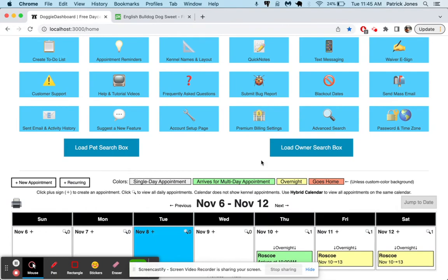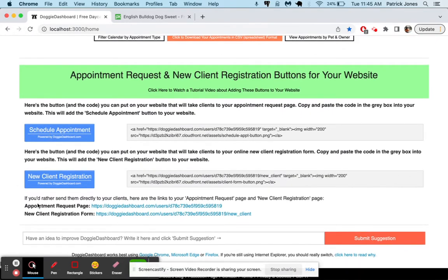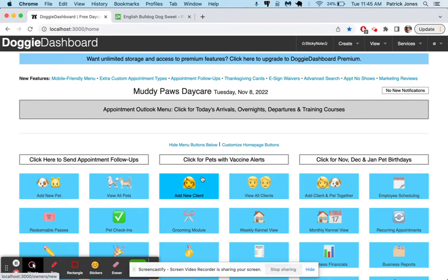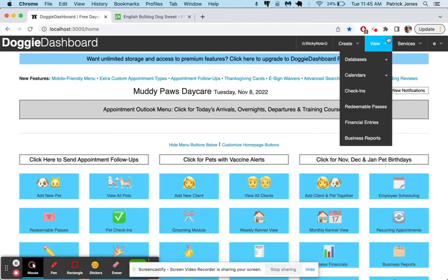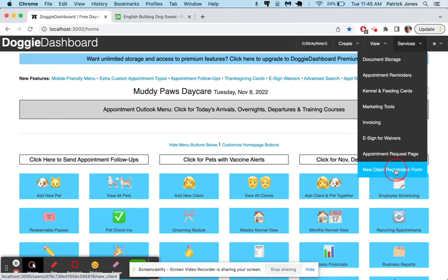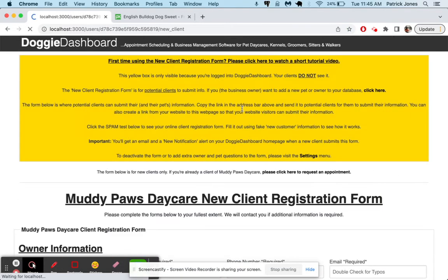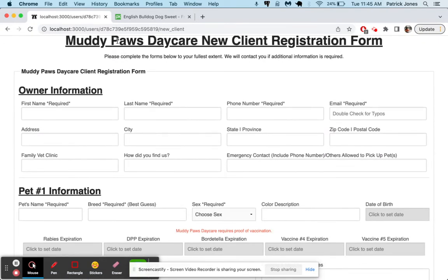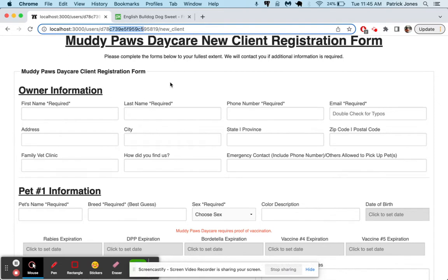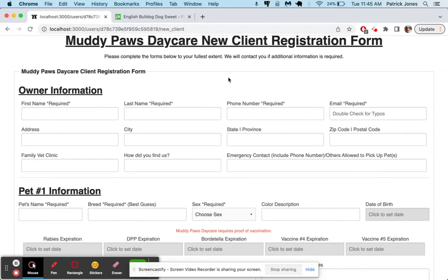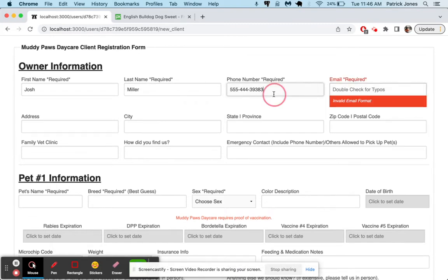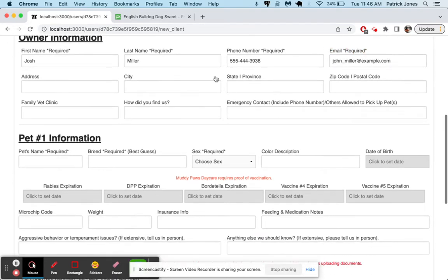There's a fun thing here called the new client registration form. This gives your clients the ability to fill out your new client form basically, and submit their pet and owner information without you having to do anything. So you'll go to your new client registration form right here. And then this big yellow box tells you how it works. You're going to take this link at the top here, and you're going to put it on your website or send it to your clients. And then they're going to be able to use this link to submit their pet and owner information and save you the hassle of having to upload vaccines, upload pictures, and things like that. So let's just give it a run.